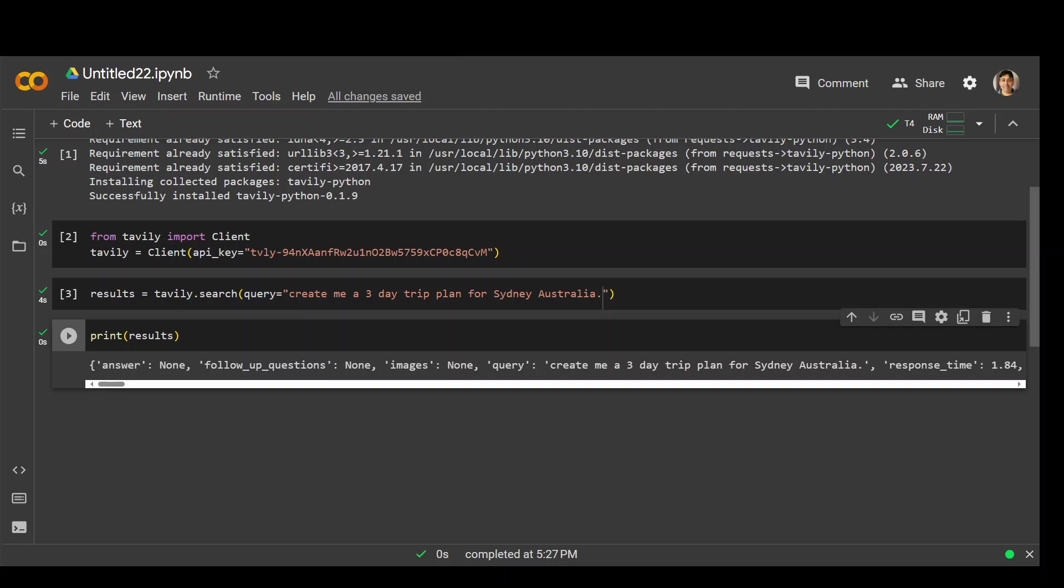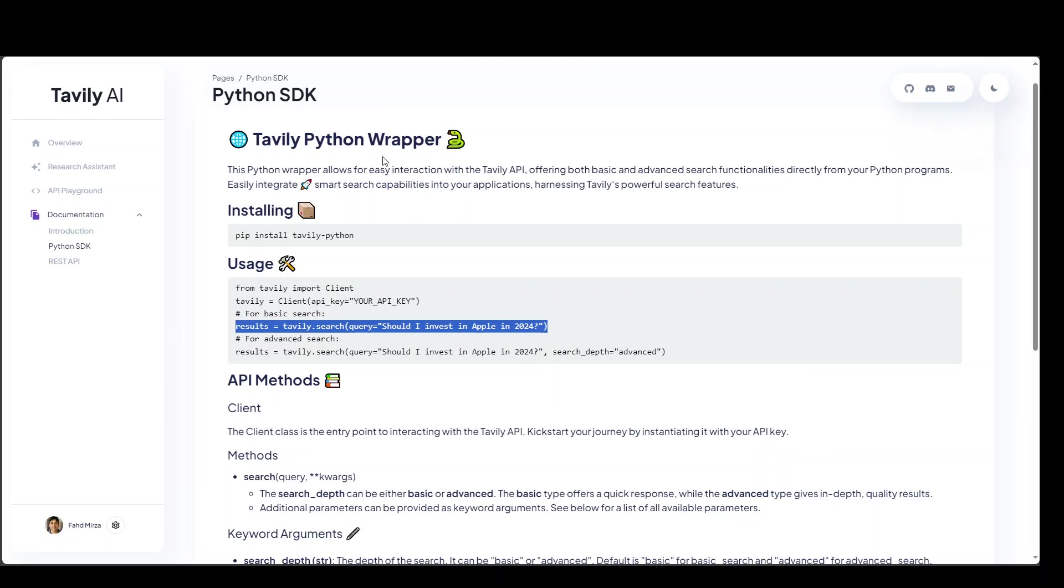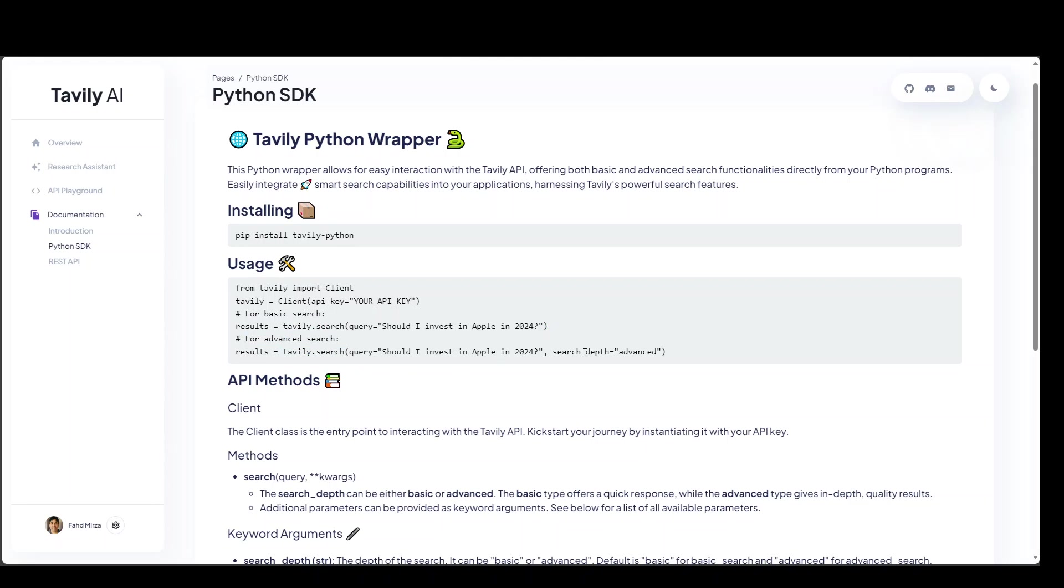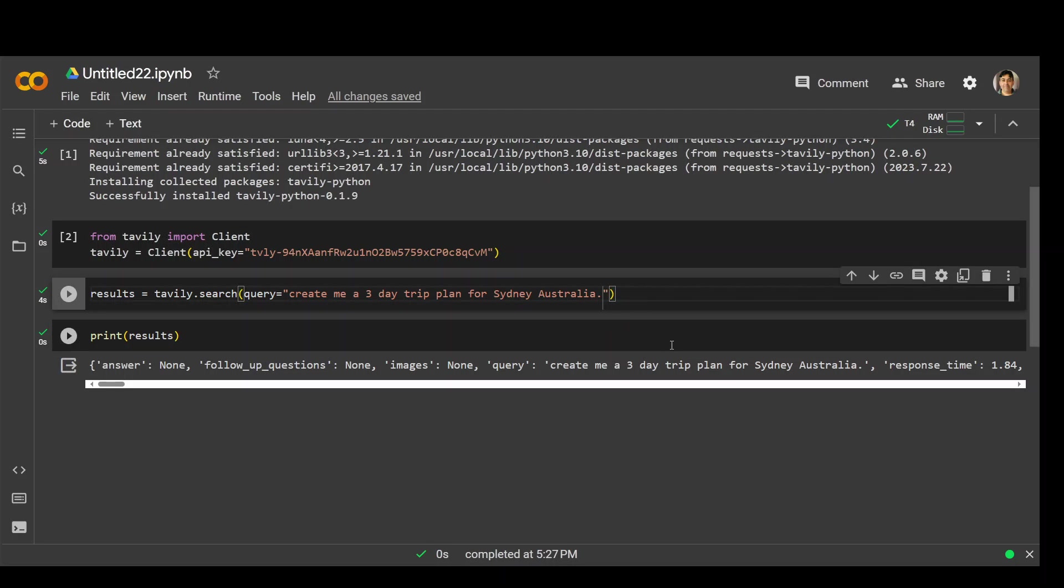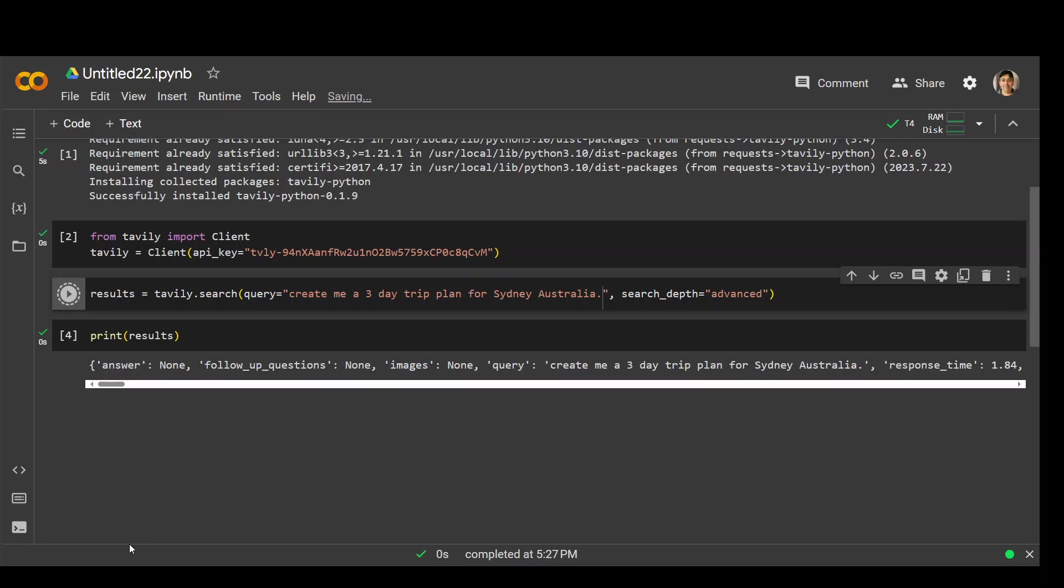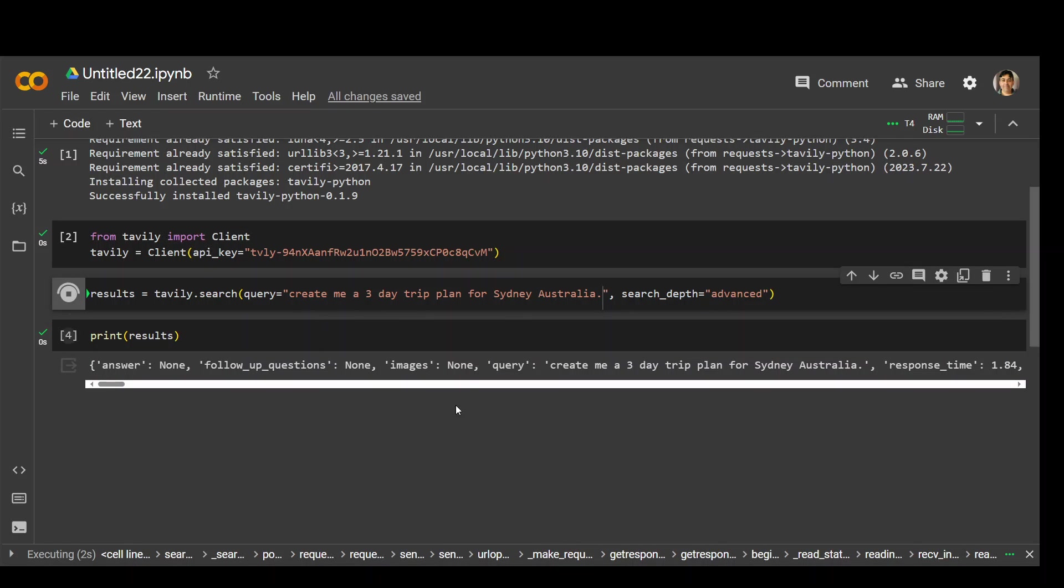Now if you want more advanced results, you can go with this one. I think all we need to do is to add this line here. So I'll just copy it and go back to my Colab and simply add it here. And let's run it again. It will be more comprehensive, advanced results.